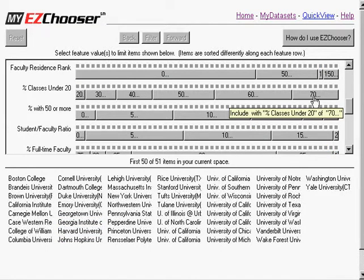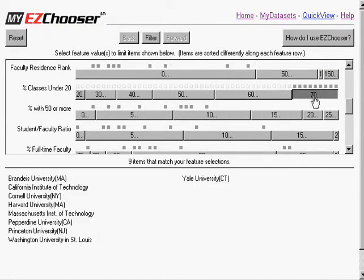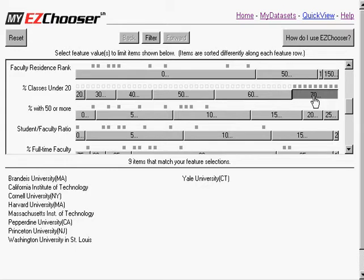So a user might make a selection such as this to say, let's take a look at only those universities here that have 70% or above of classes under 20. And I've narrowed my selection set down to 9 here.